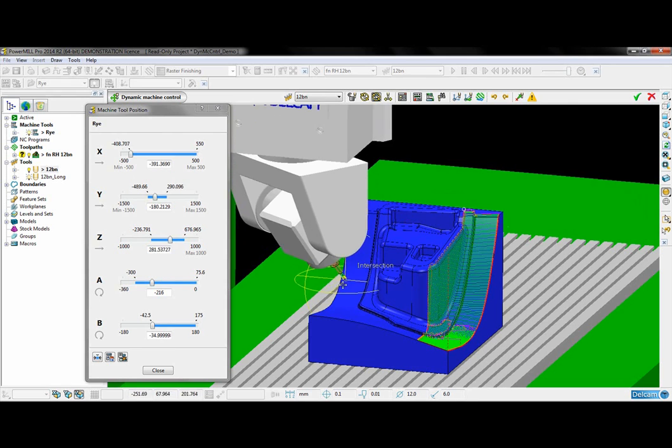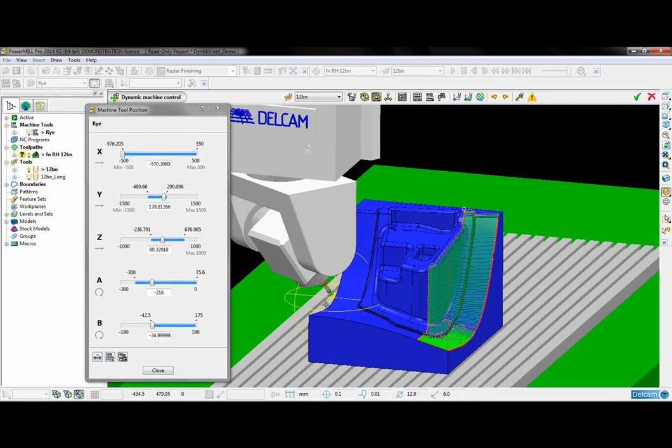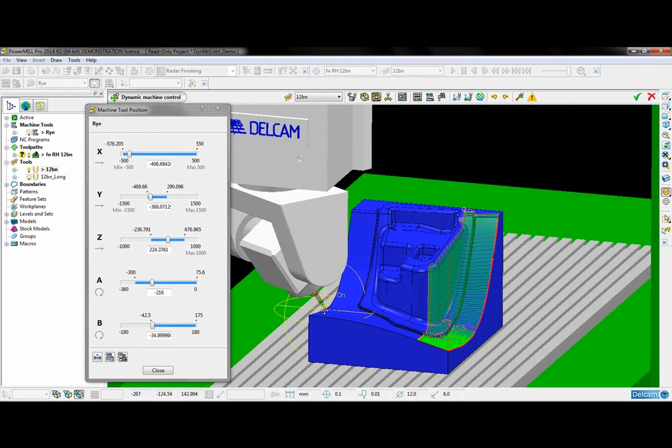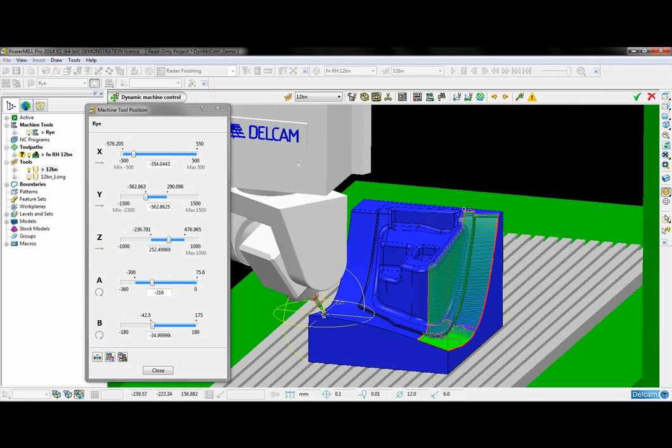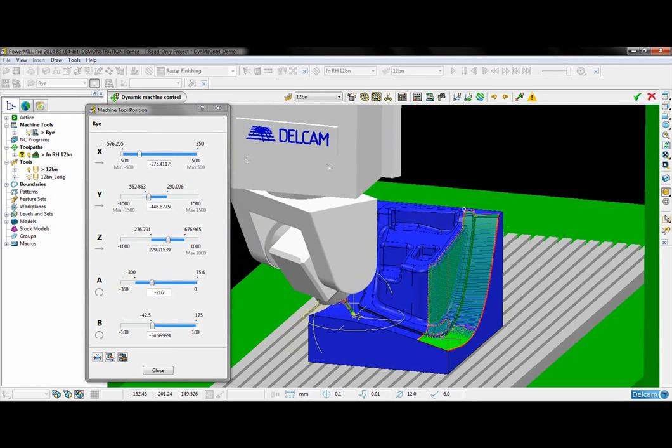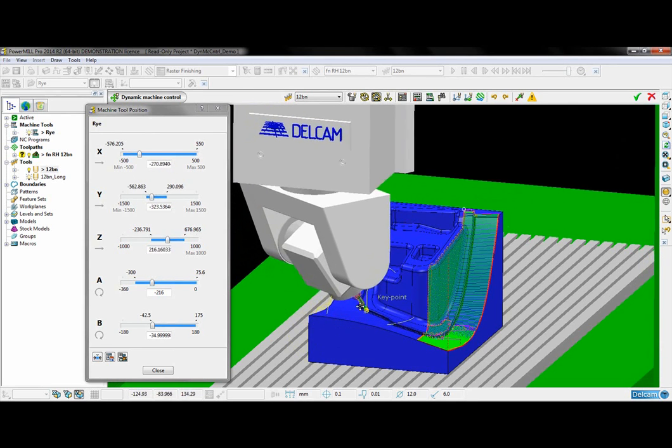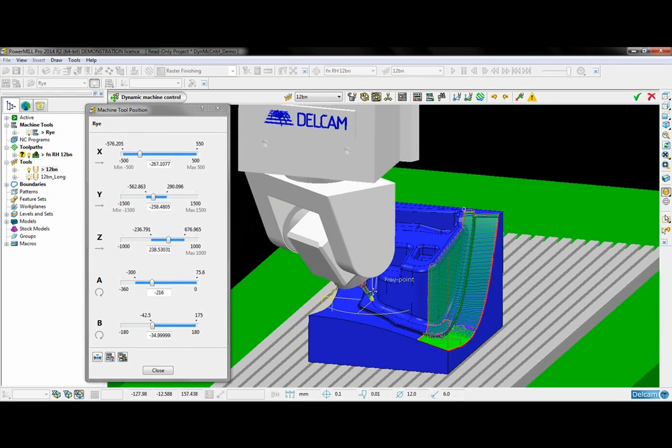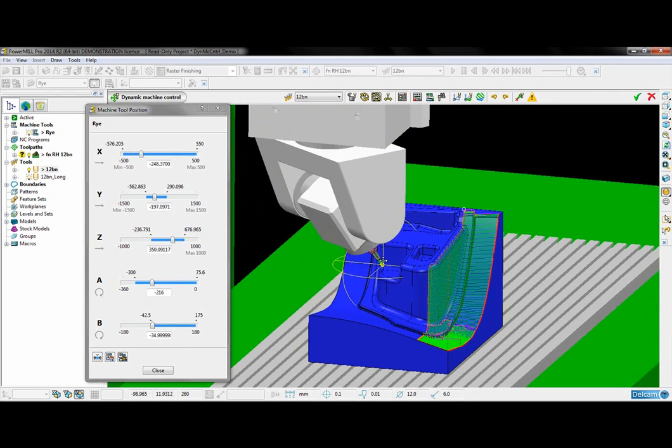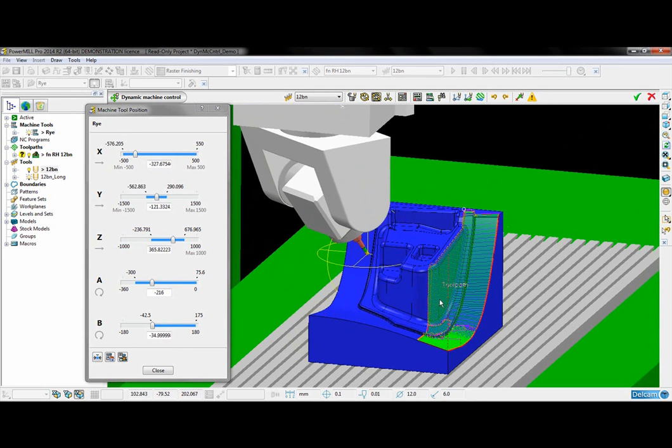So if I just move it along the part the tip of the tool will run along the surface. And we can see that it is collision free.